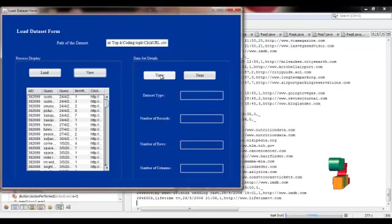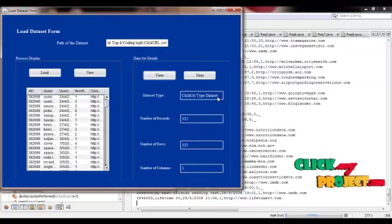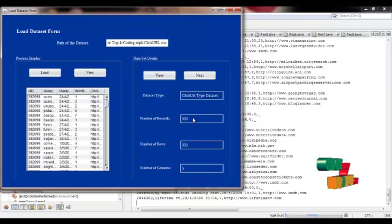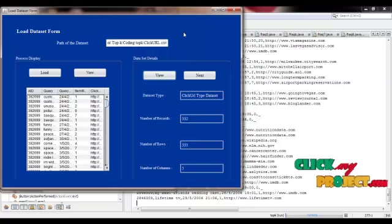View the dataset details. On the dataset type, click you on dataset. Number of records is 332. Number of rows is 3333. Number of columns is 5.